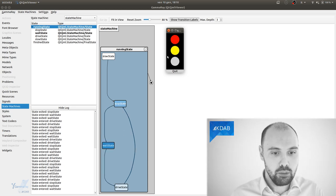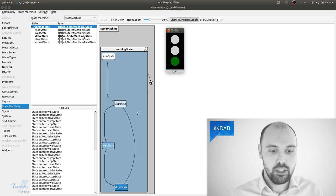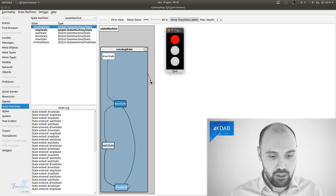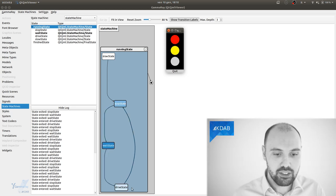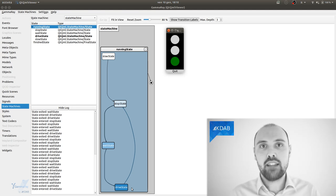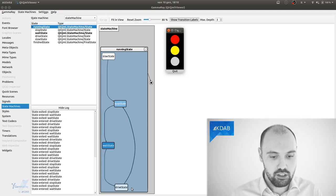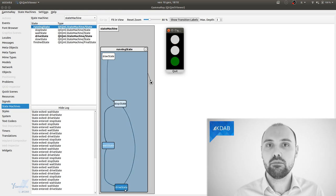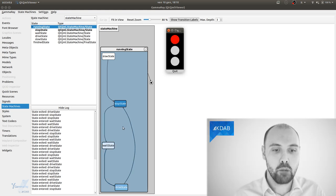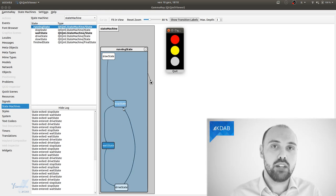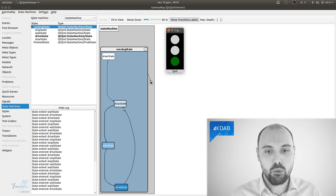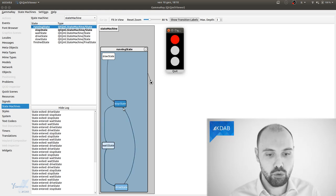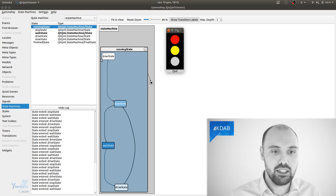So the red state will be the stop state, the yellow state will be the wait state, and then we have the green state, which is the drive state. And you can see that there is a missing transition here. The drive state, that is the green, is connected directly to the stop state, which is the red. Right, that's obviously wrong.